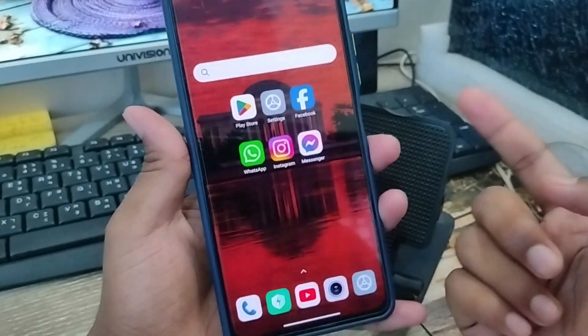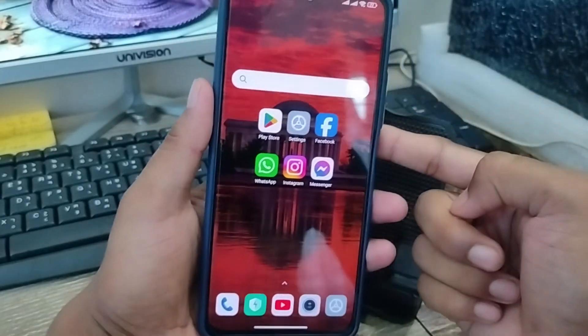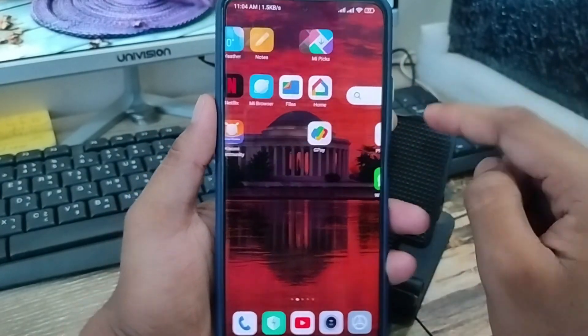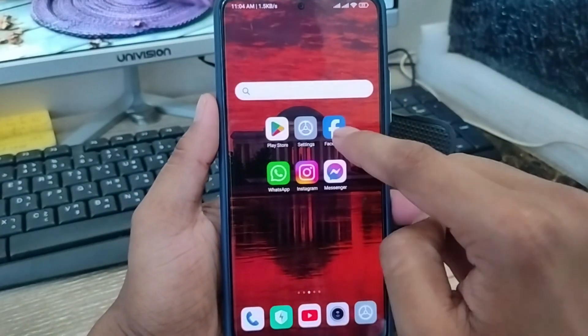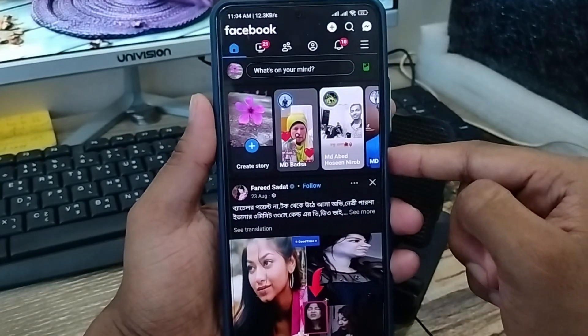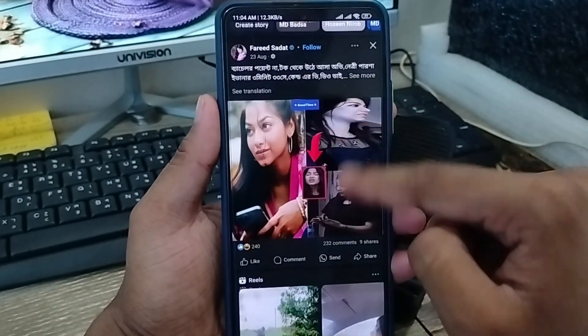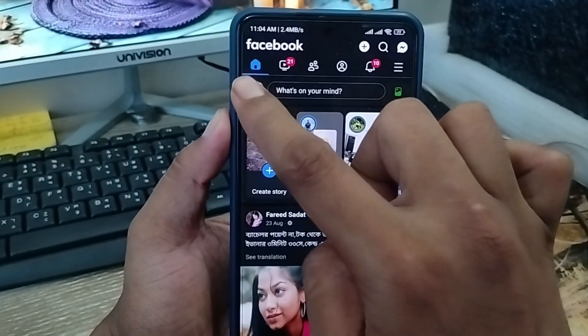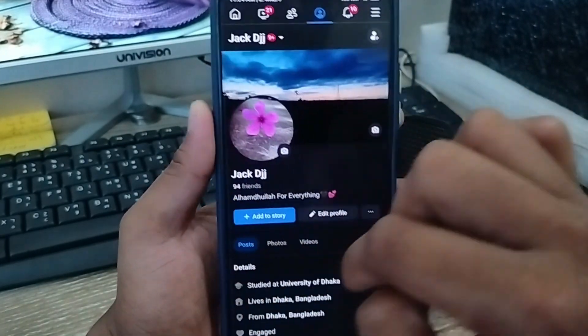Alright guys, I'm ready to show you how to turn off the screenshot option on your Facebook. So open up your Facebook first. As you can see, this is my Facebook account. What you need to do is tap the profile icon at the top.